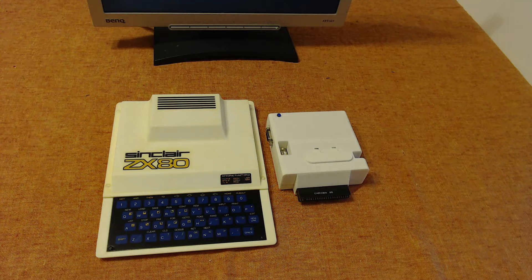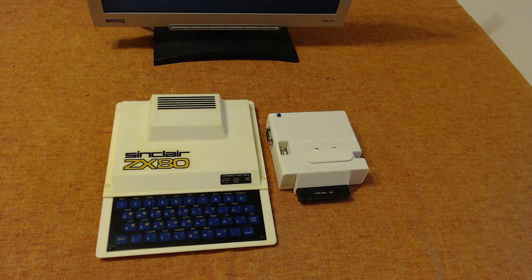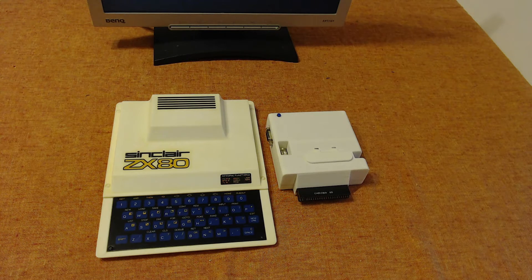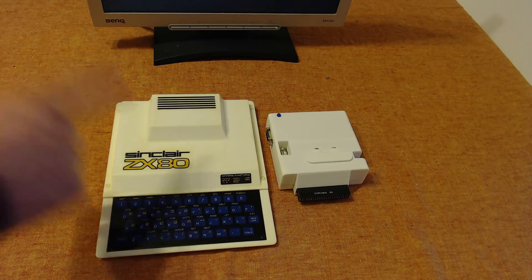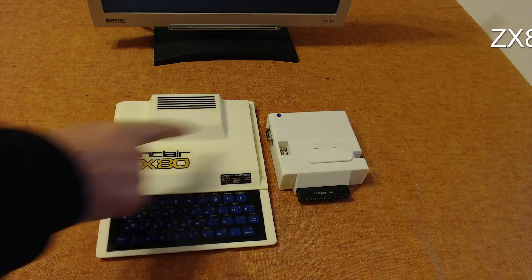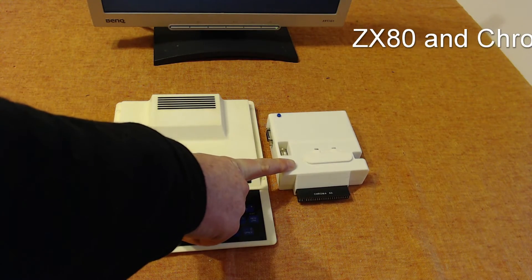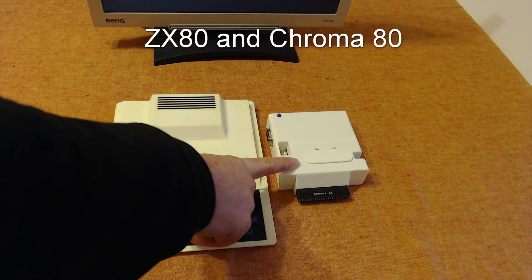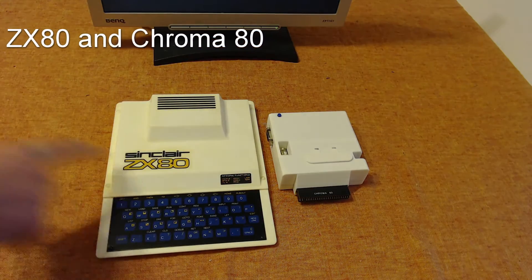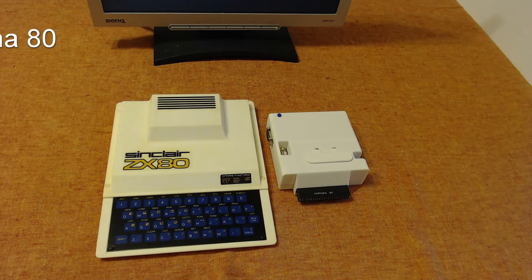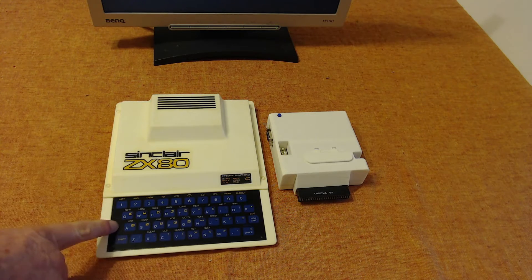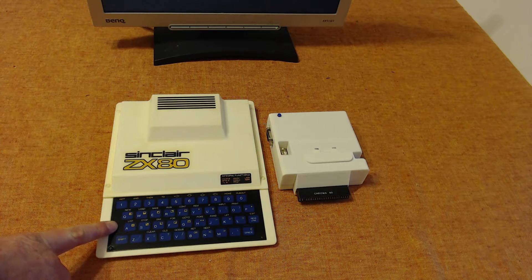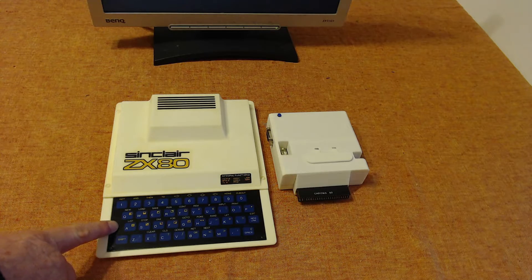Welcome everybody and thanks for viewing. In a departure from what I normally talk about, I'm not going to talk about Amigas on this video, but instead this machine, the Sinclair ZX80, and an associated add-on that's just come out, the Chroma 80. More on the Chroma 80 later on. Let's return to the Sinclair ZX80 to begin with. Why am I talking about this now? Well, it's January 2024 when this video is being released.